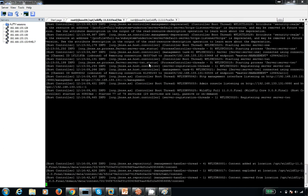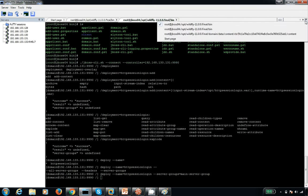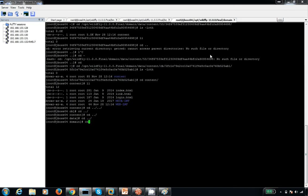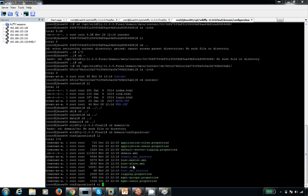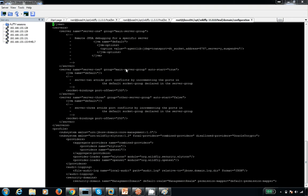Inside the main server group we have server one. Let me check the host.xml file — I deployed in the main group. In the main server group, server one and server two are running. Both servers are started and the deployment is applied.